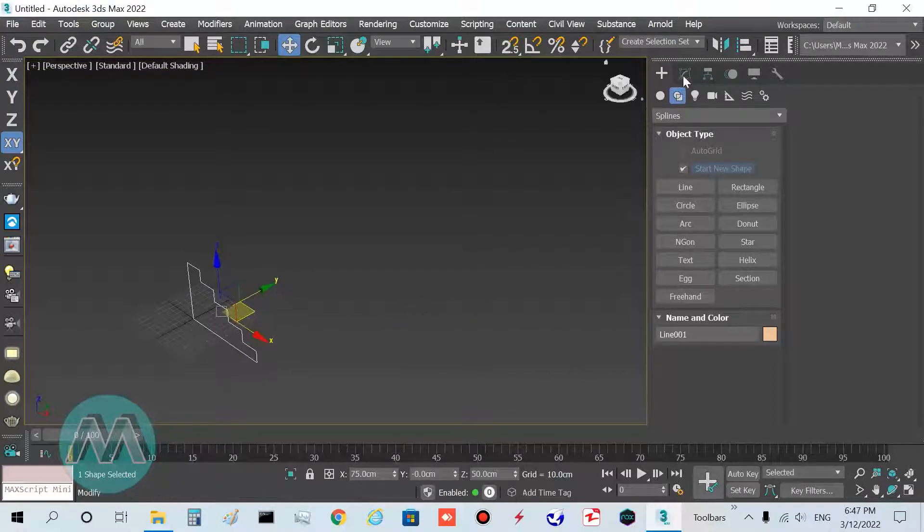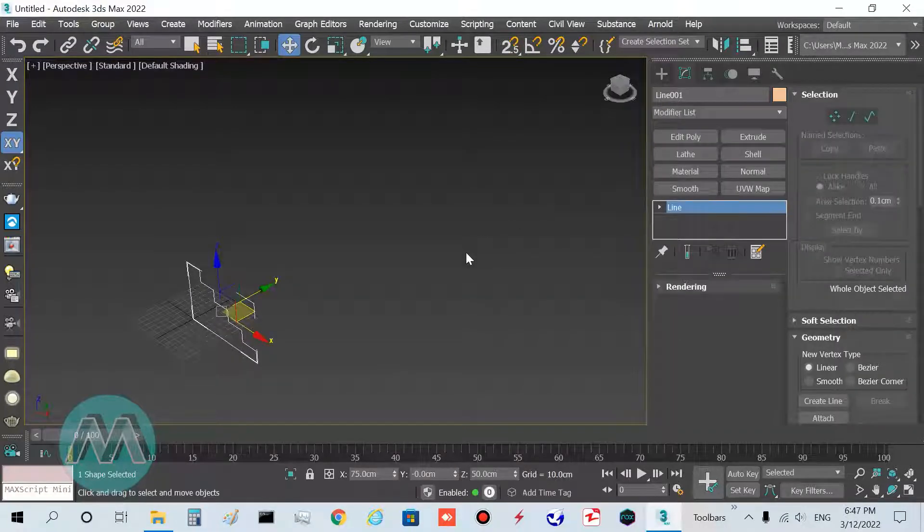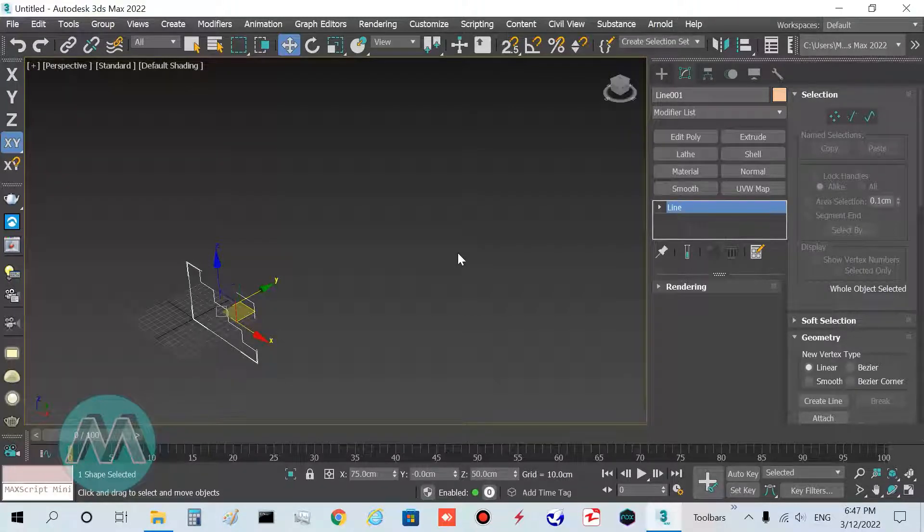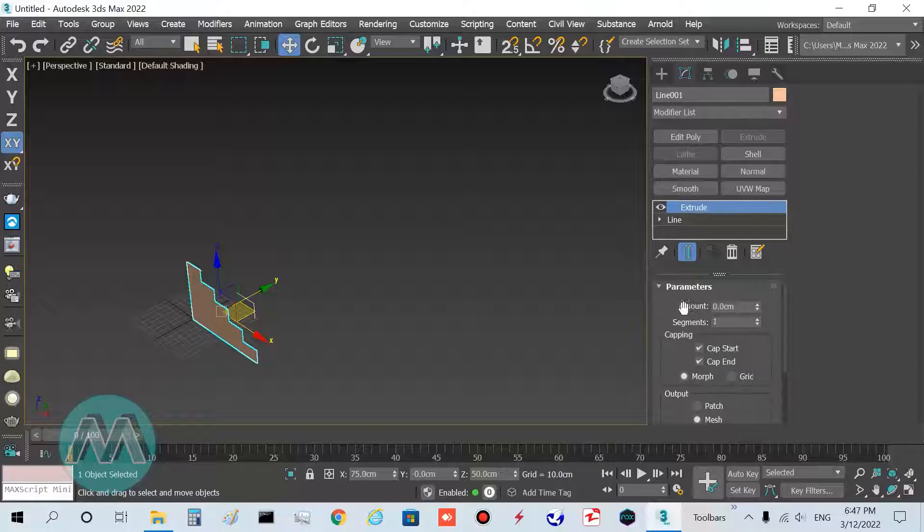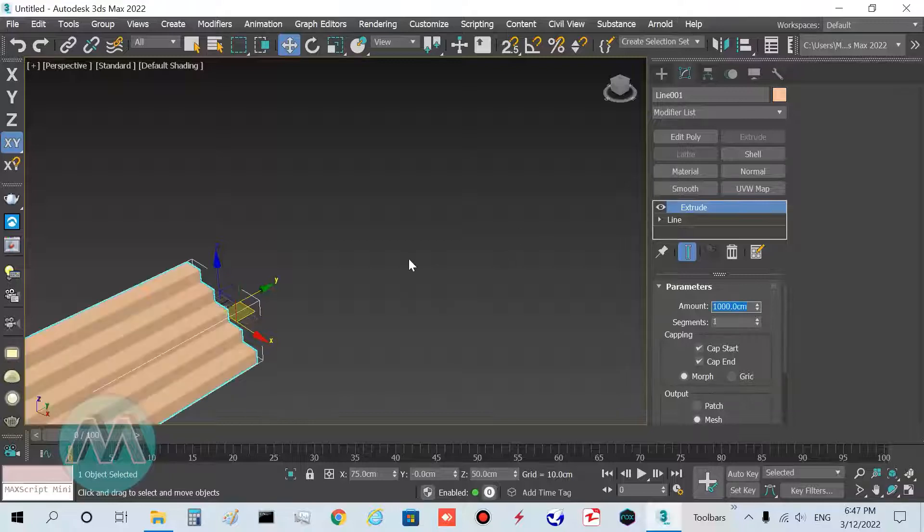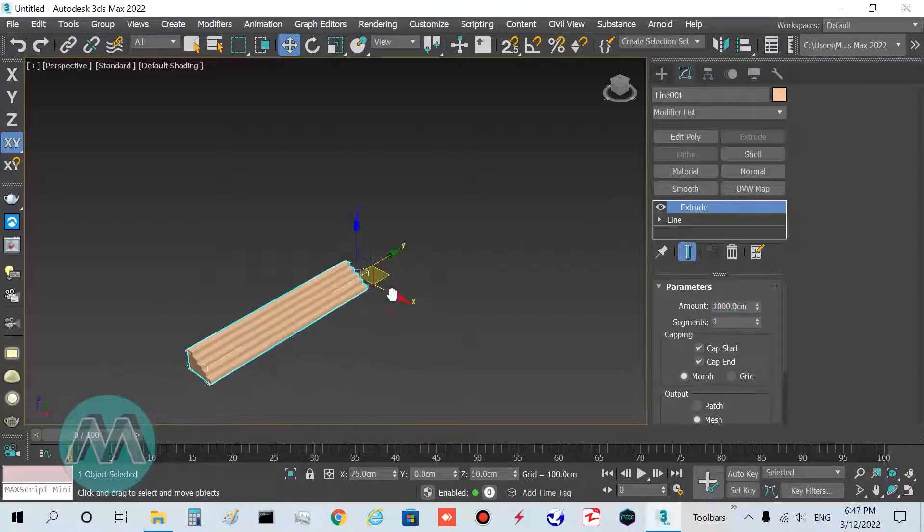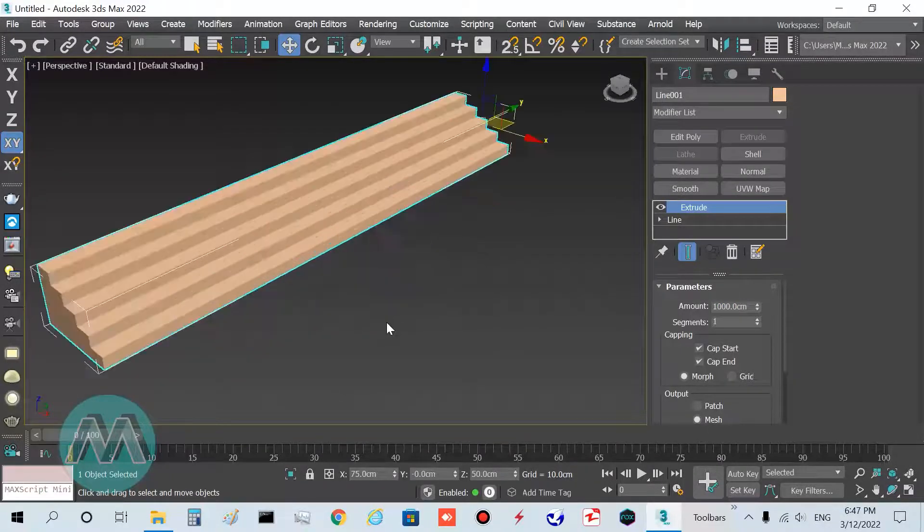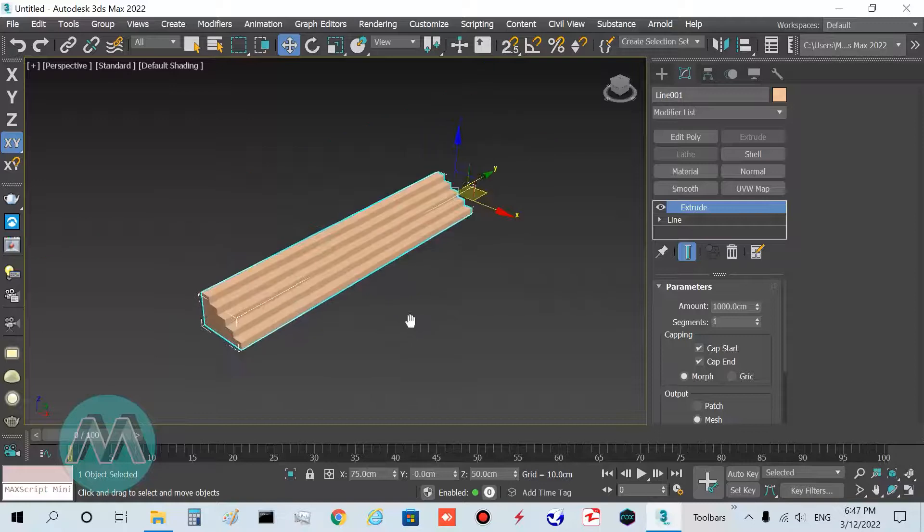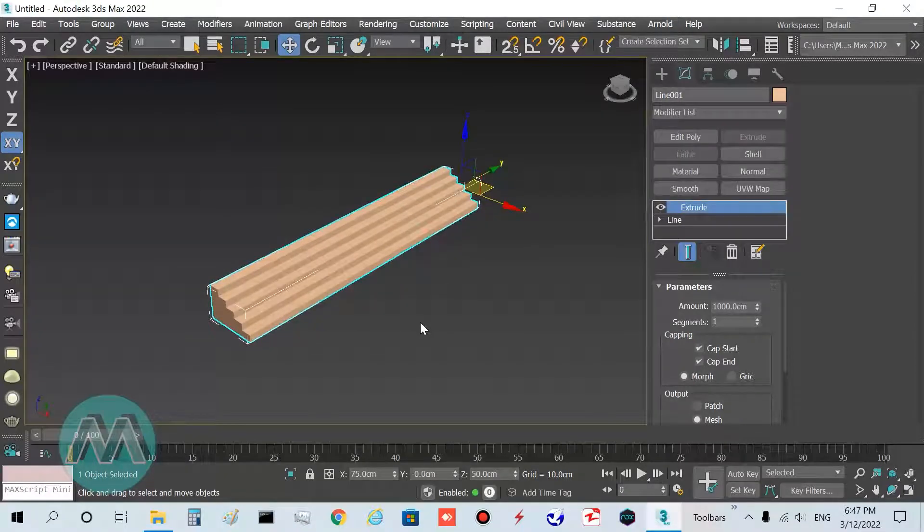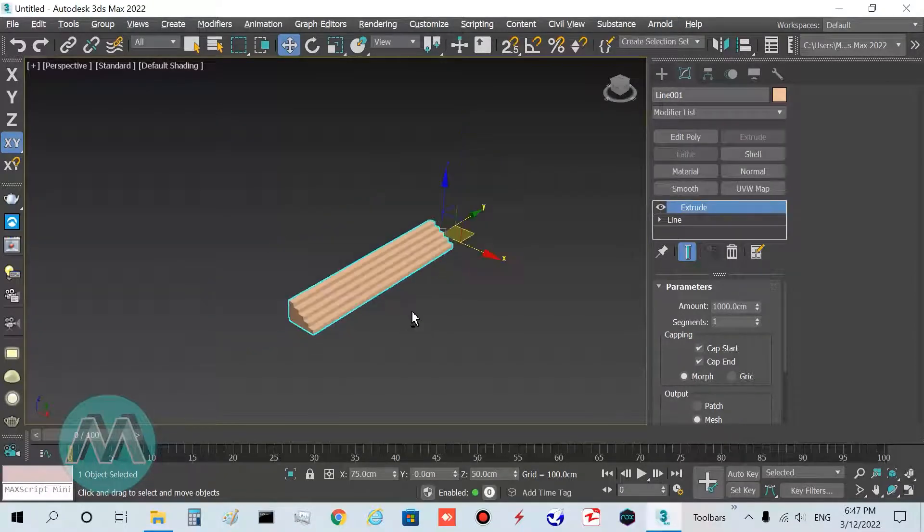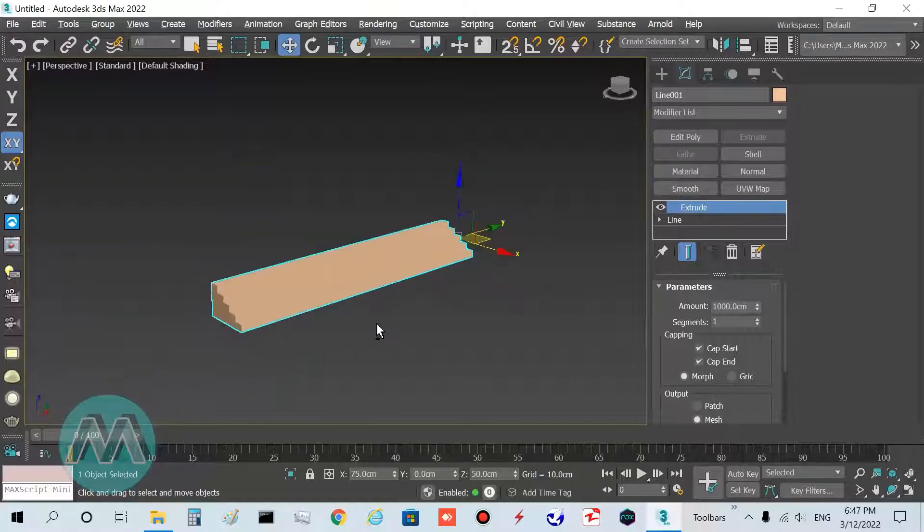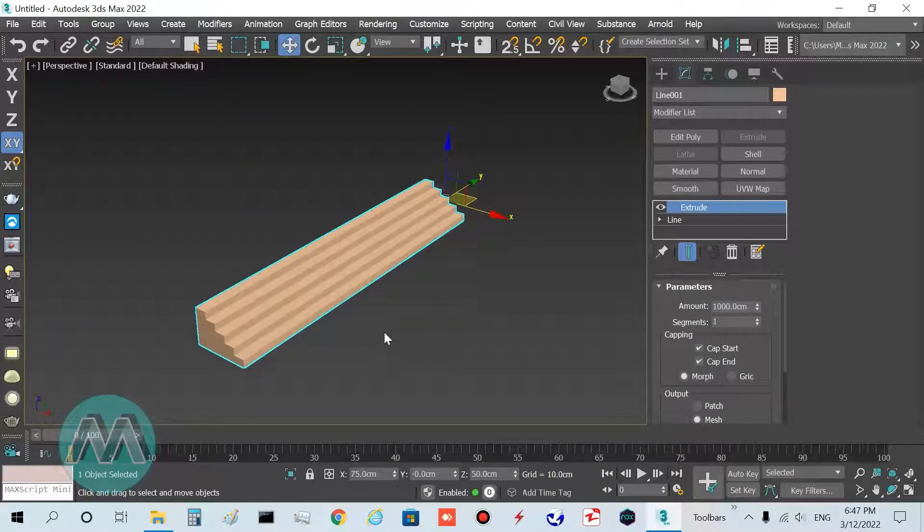I extrude it equal to my stair length. I want to set it to 10 meters, so in the amount I set it to 10 meters or 1000 centimeters.